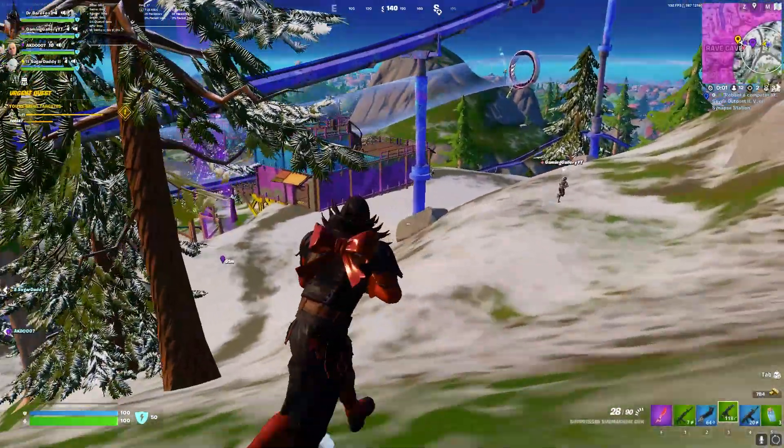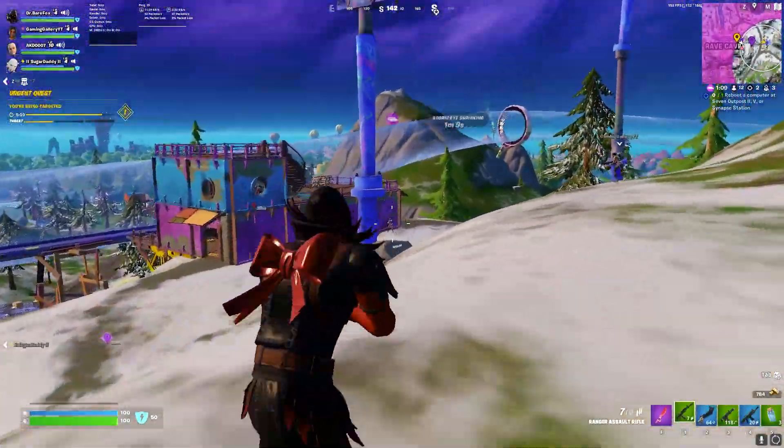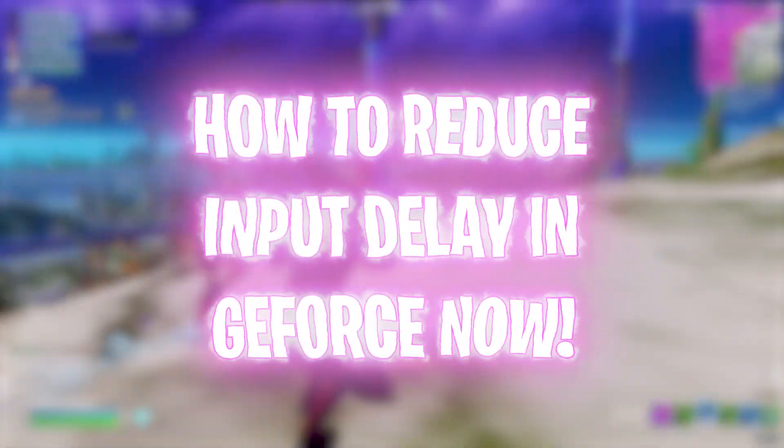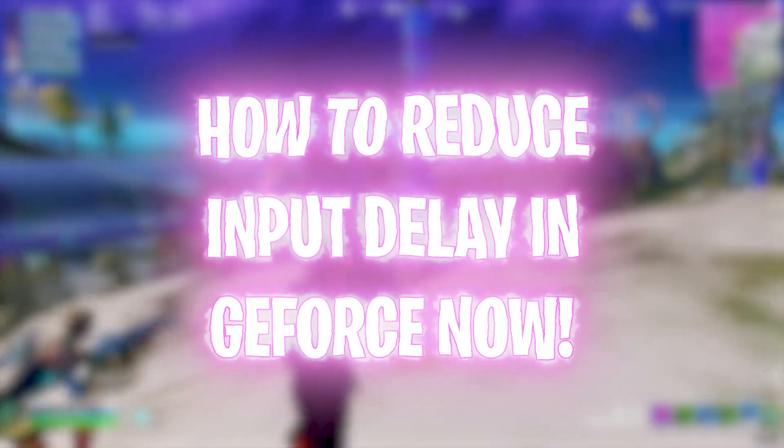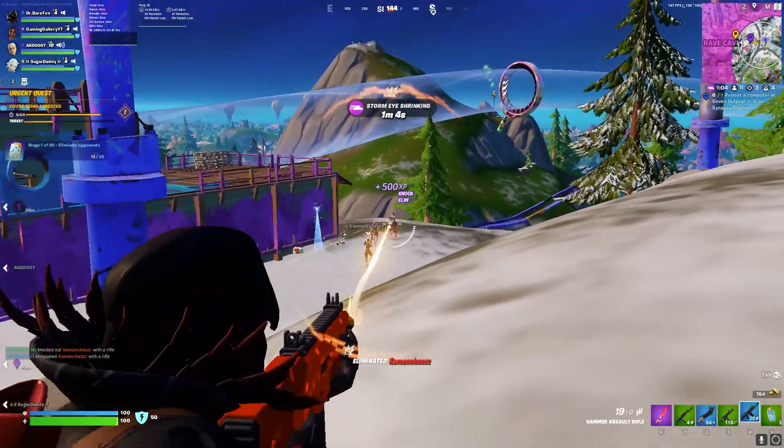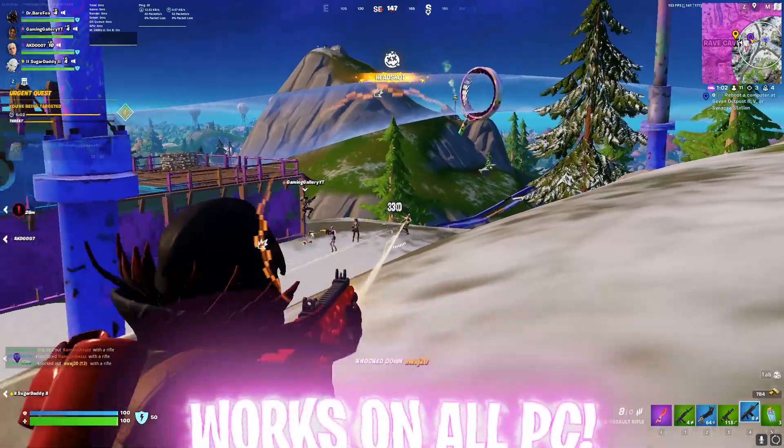Hey what's going on people, Bearfox 3, and welcome back to another brand new video. In today's video I'm going to be showing you guys how to eliminate your input delay and get better performance while gaming in GeForce Now.